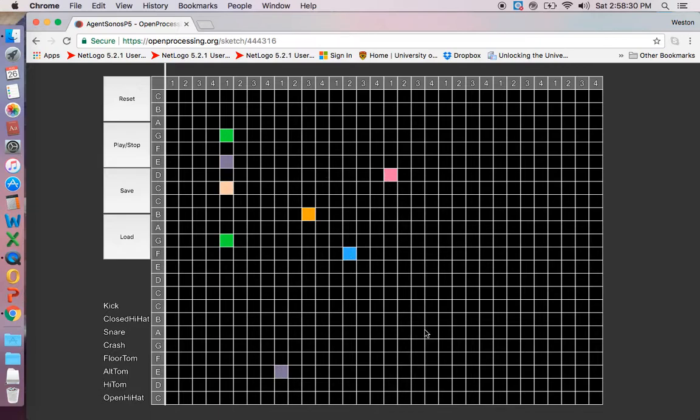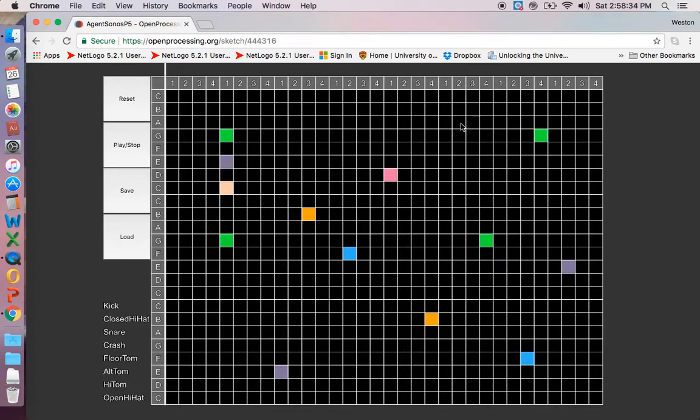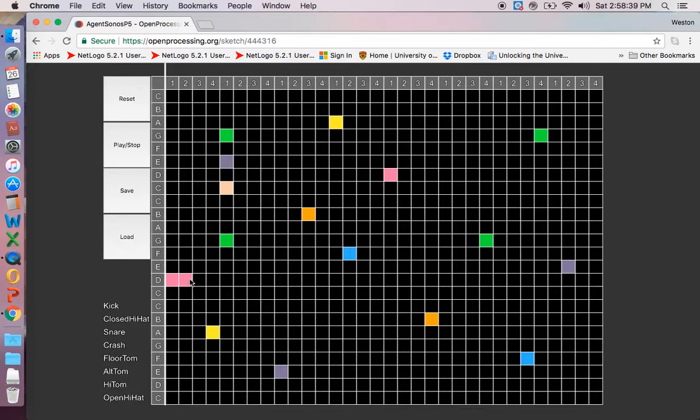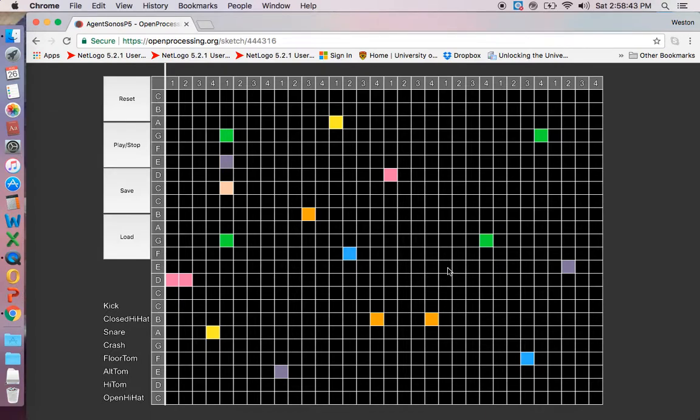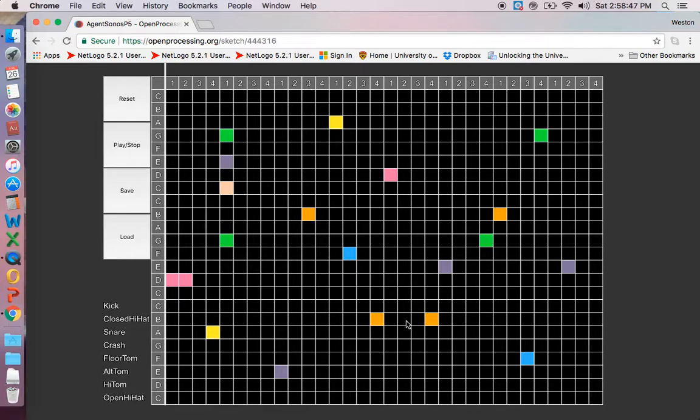But you can also save your own songs. Now, so far everything I've shown you, you can do all this without signing up, without an account at OpenProcessing. But in order to load your own song, your own new creation, you have to have an account. But you can still save it without an account, so there's my song.